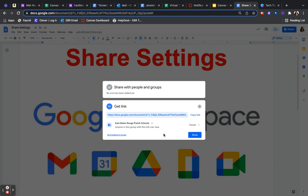Therefore, whoever has the link, they are able to see it. And these are our share settings for Google Workspace.